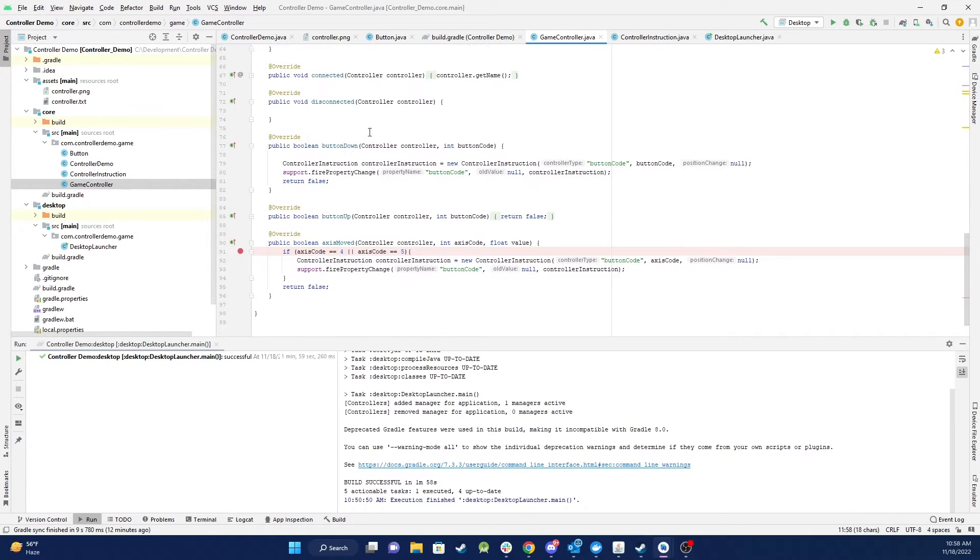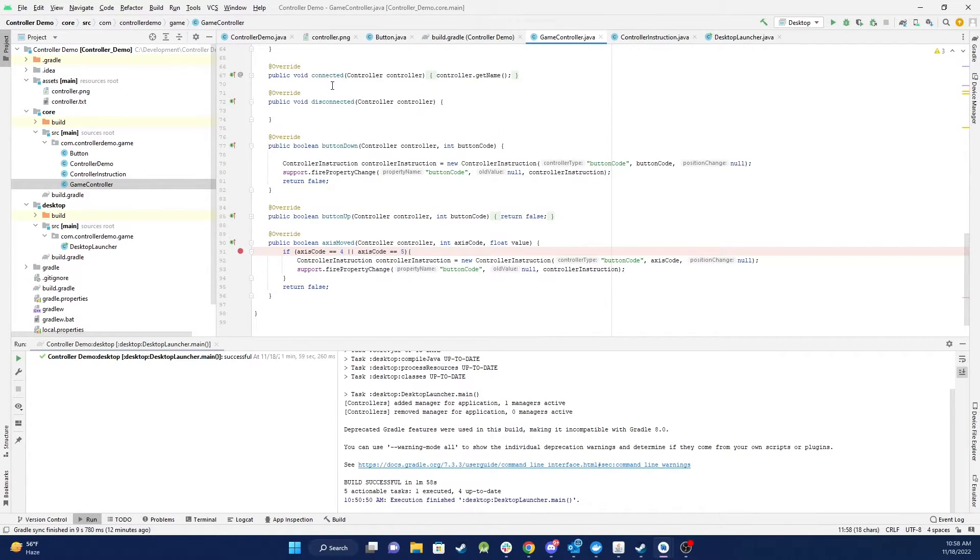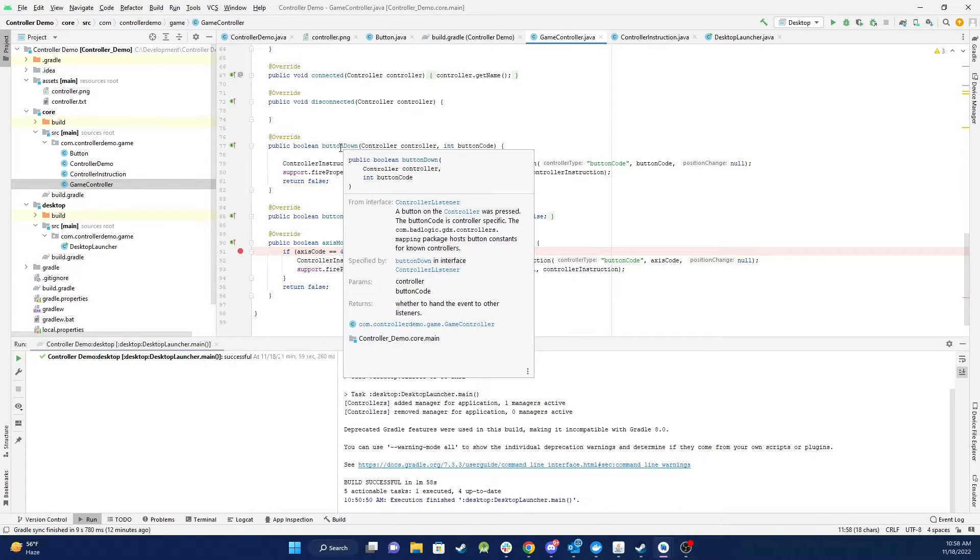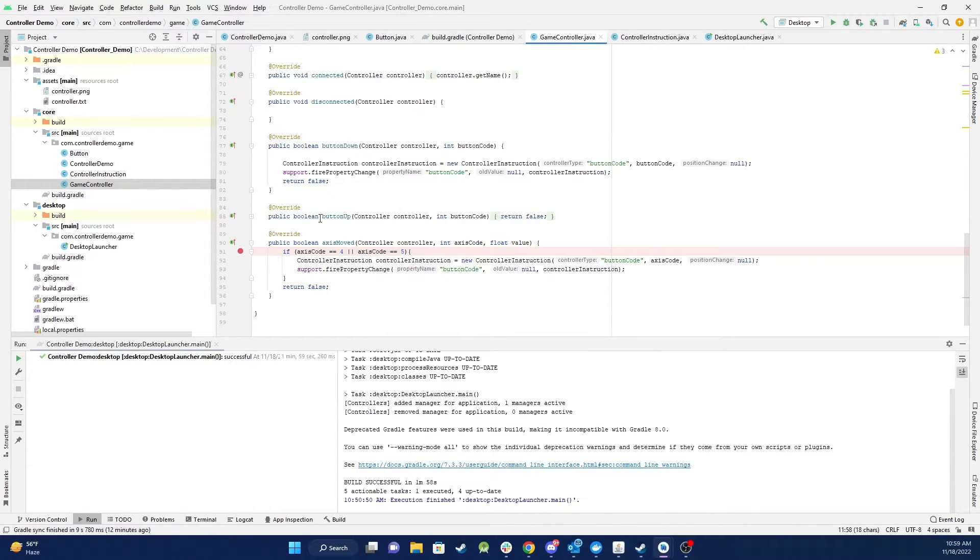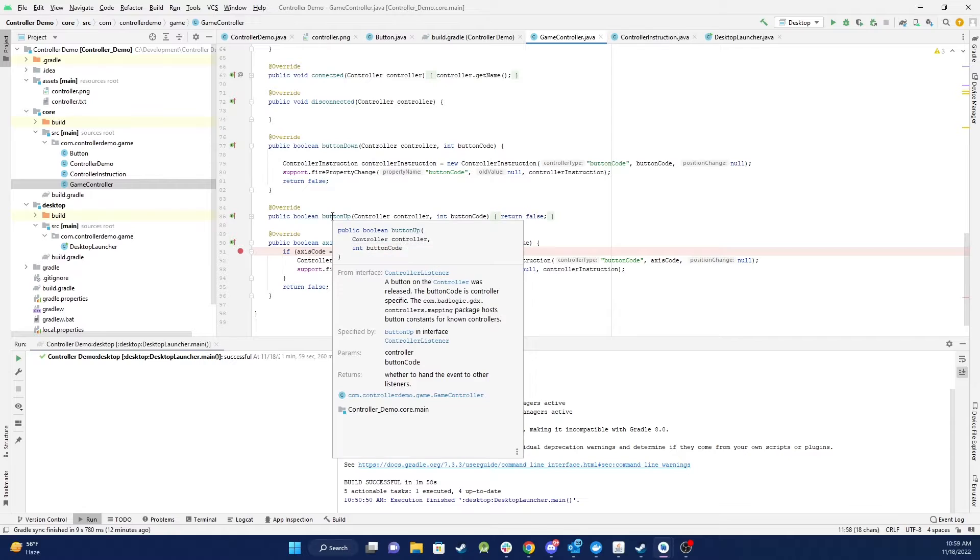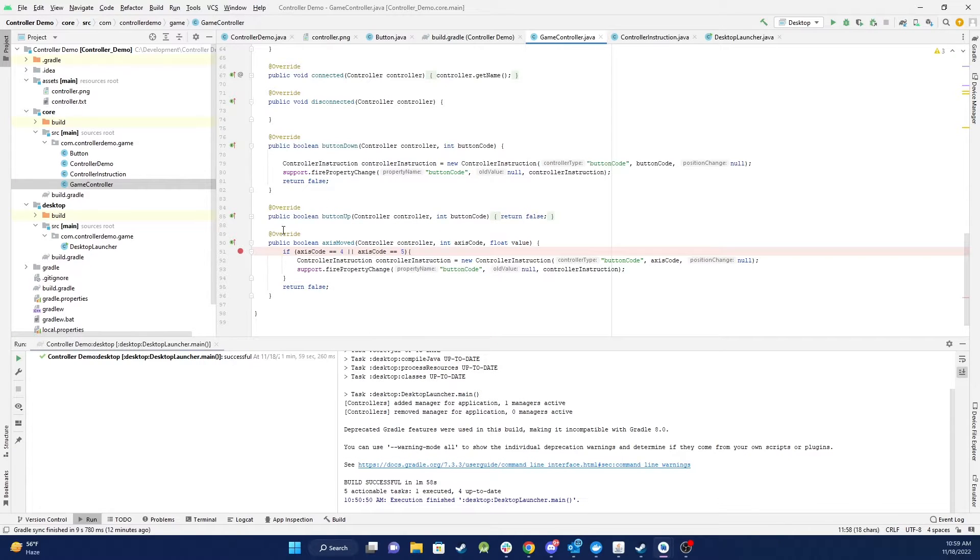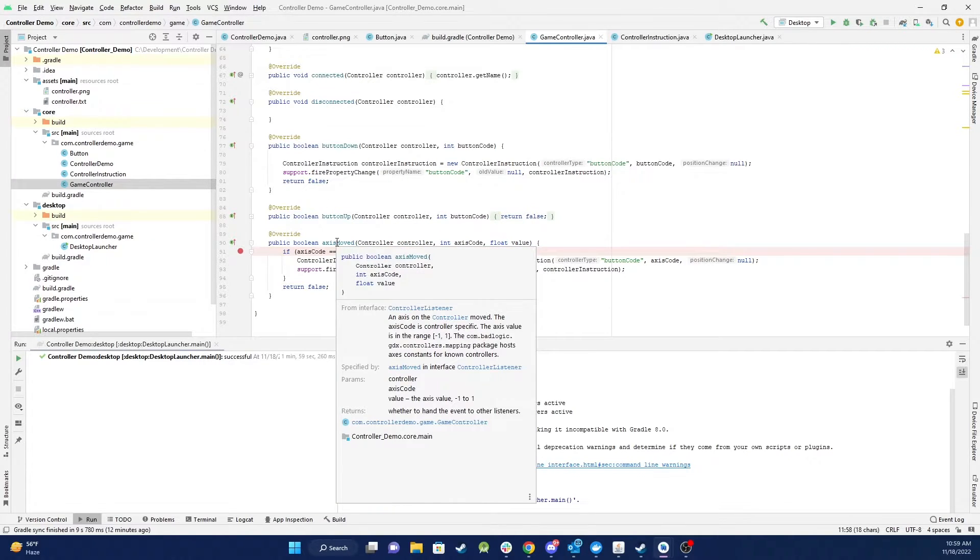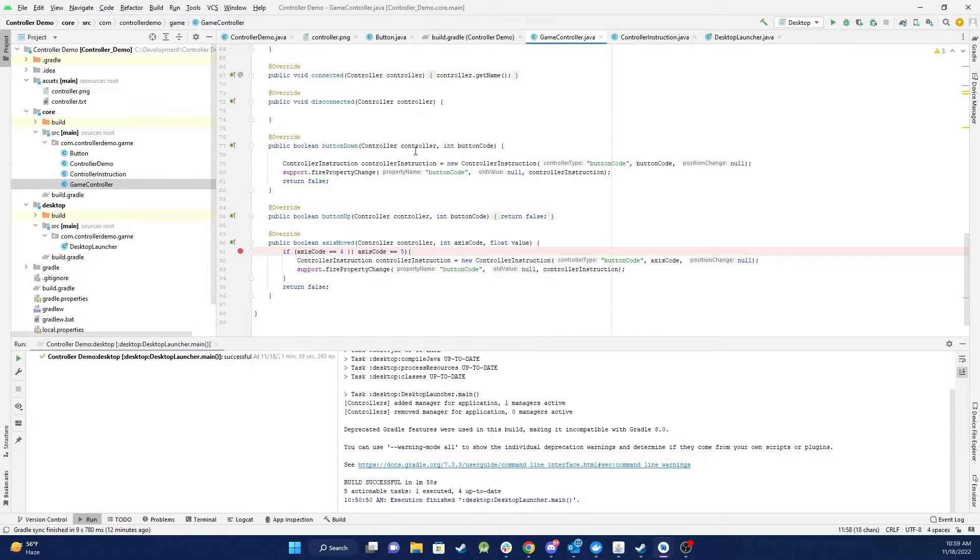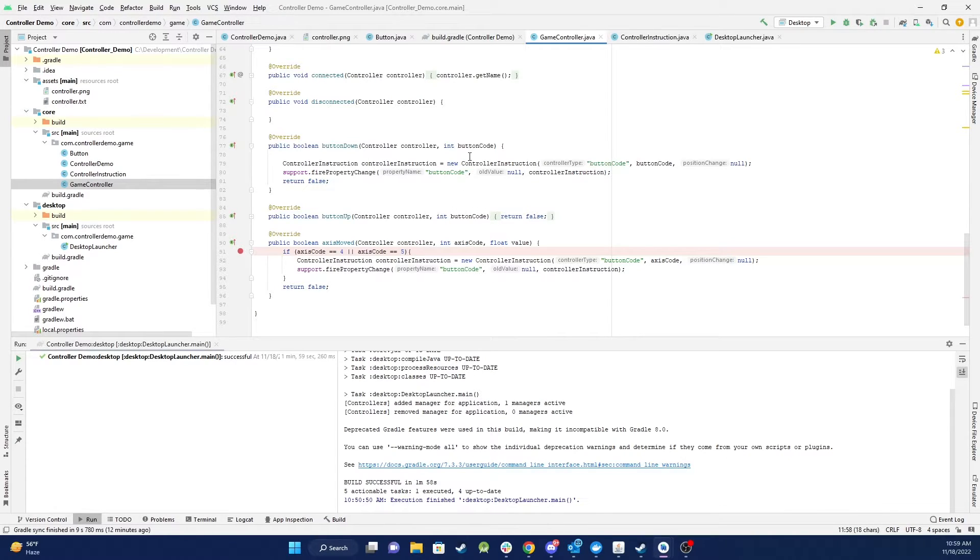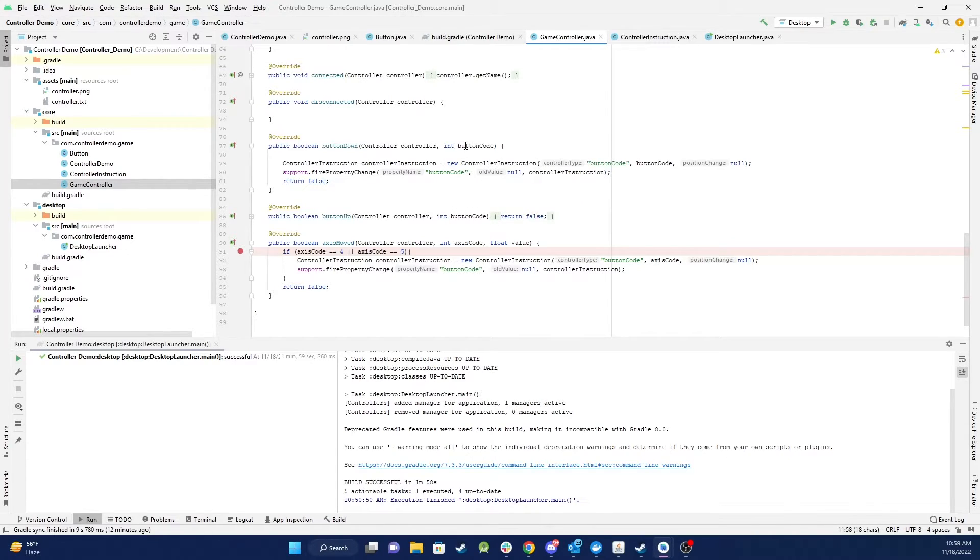So basically you can see you can tell what these first two do just tell you if controller has been connected or disconnected buttonDown is if you pushed a button and then buttonUp obviously you've released that button and then axisMoved is your joystick so buttonDown or buttonUp you get sent through the button code and that's what I'm using to highlight which button I've pushed.